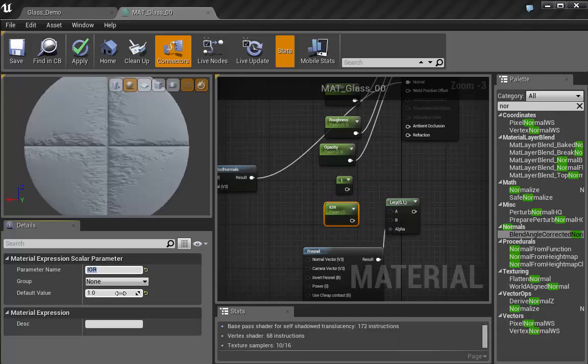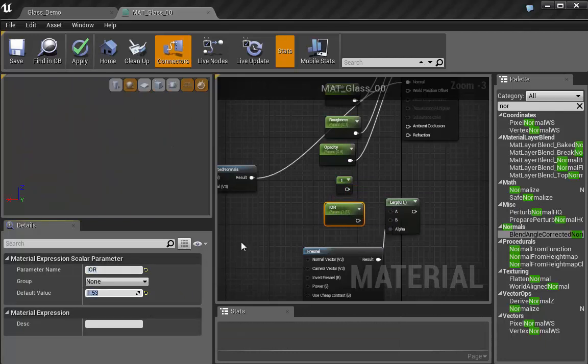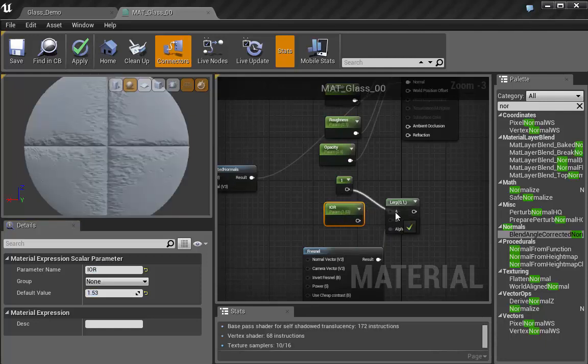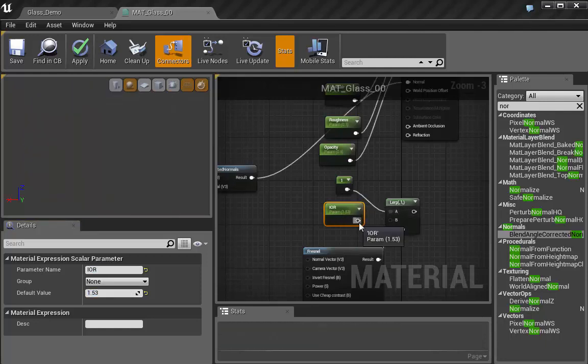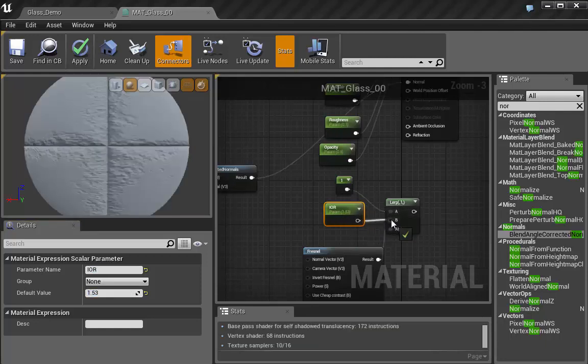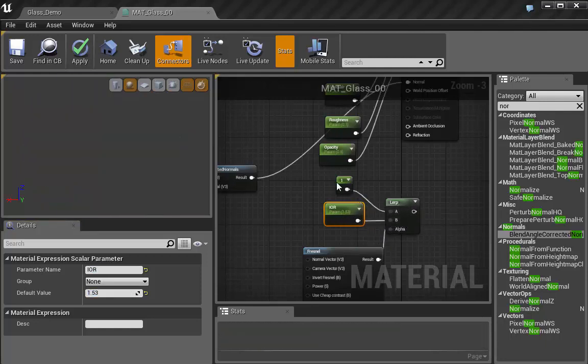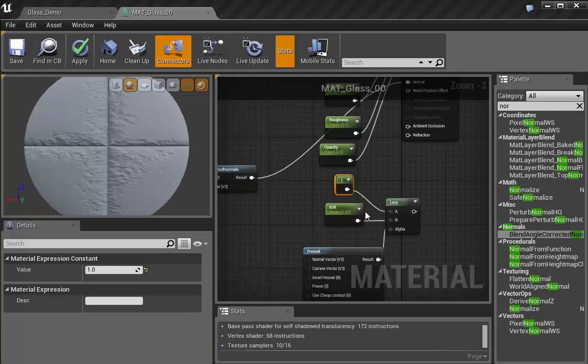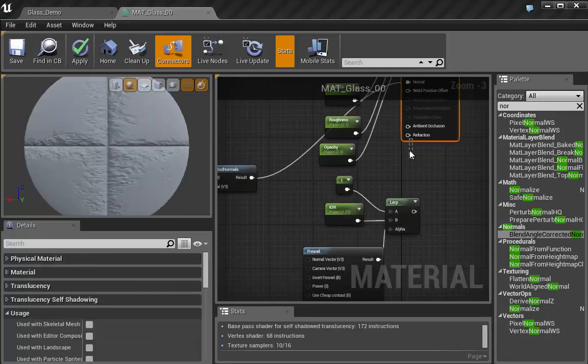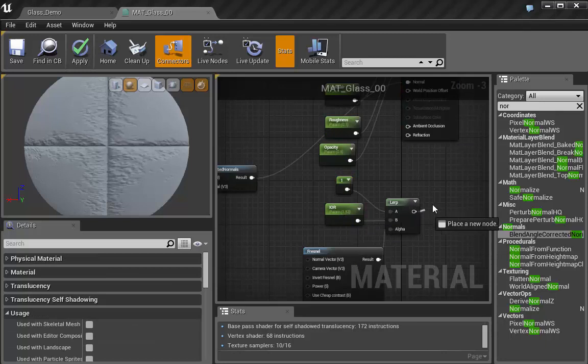And this is their index of refraction, their IOR. And since I'm actually doing glass, it only needs to be 1.53. So we're going to have this as one, this is our, I'm sorry, this one is our A, IOR is our B, and our alpha is the Fresnel, and we're going to put that into the refraction node.